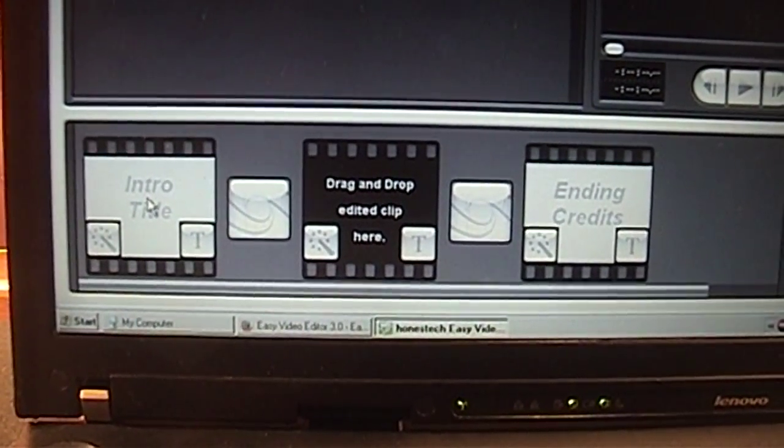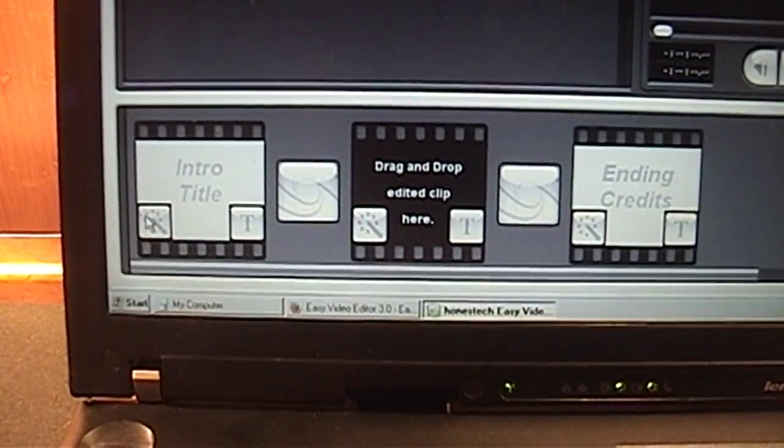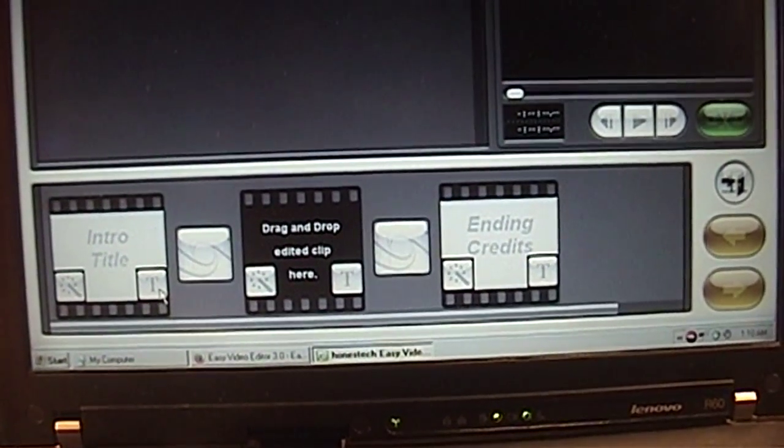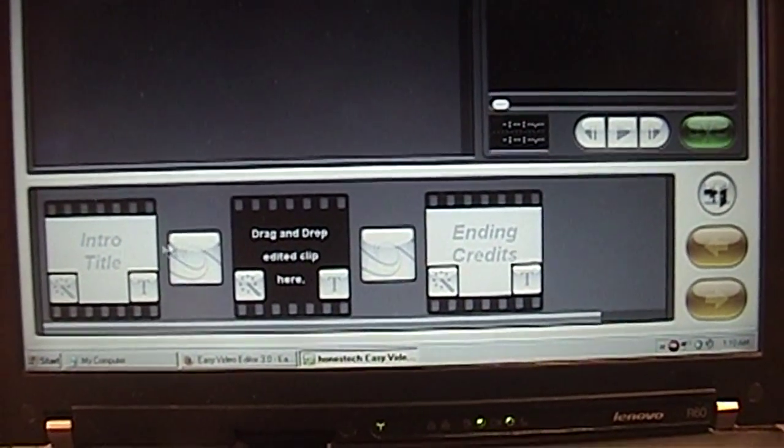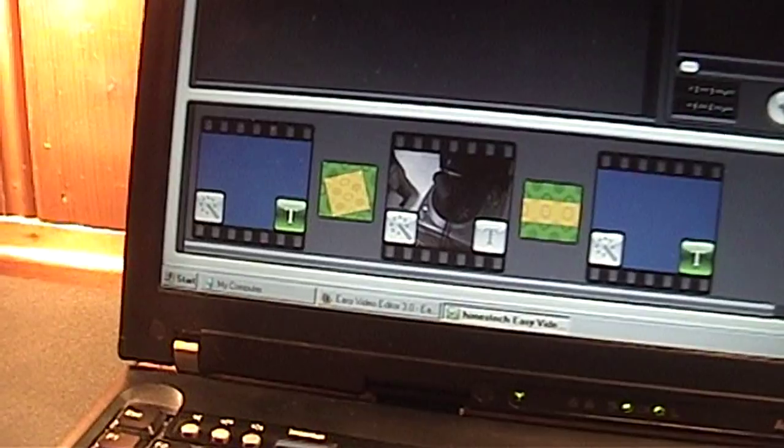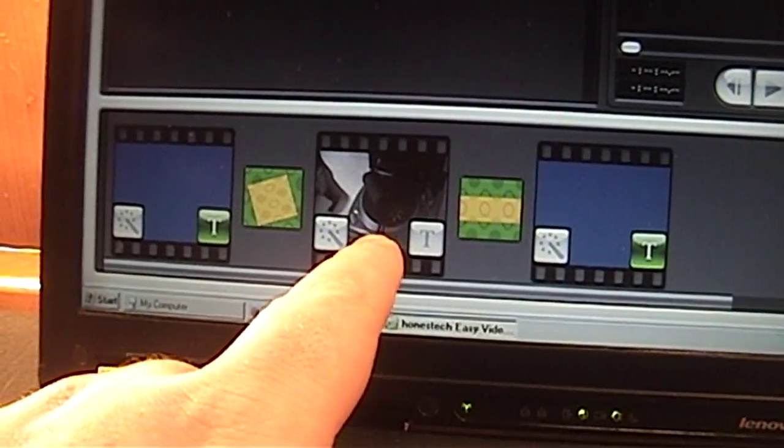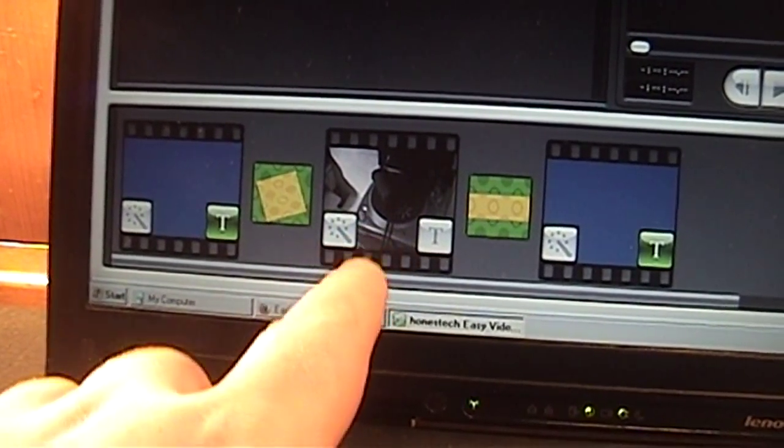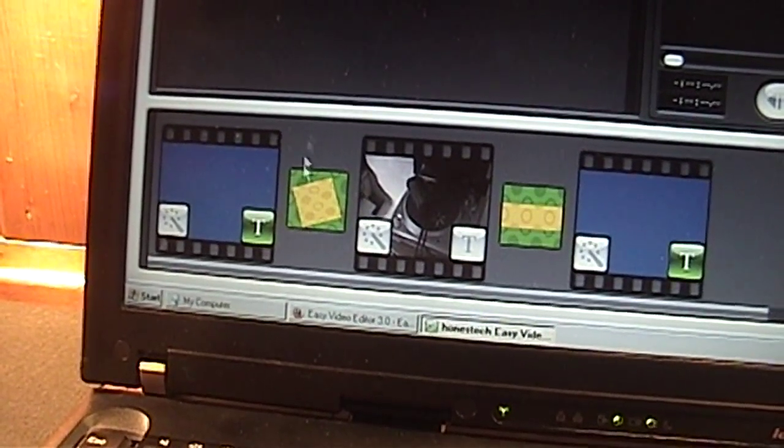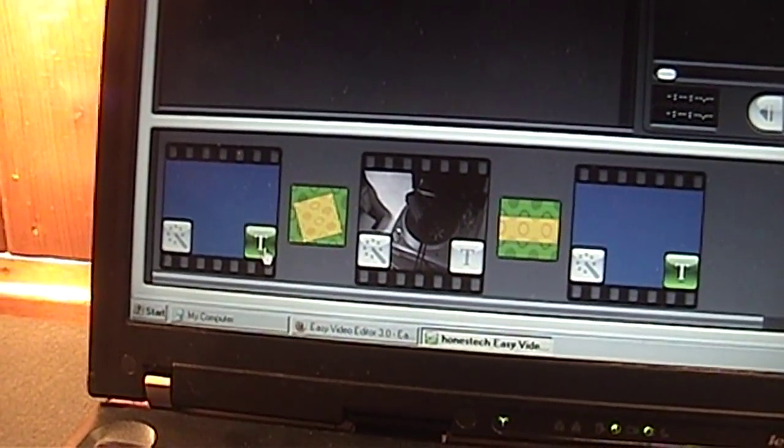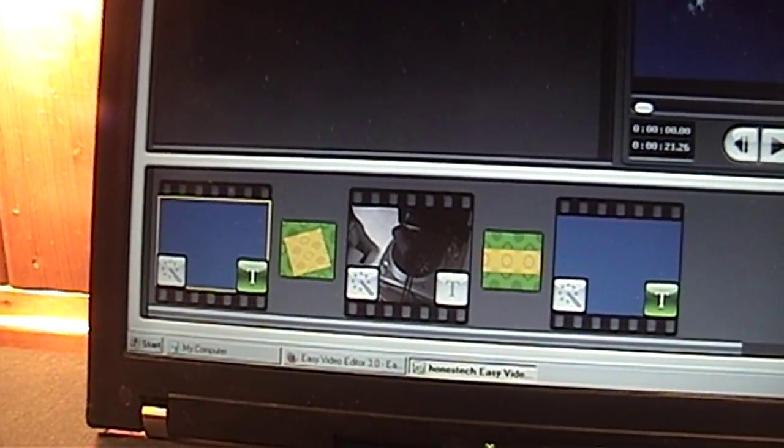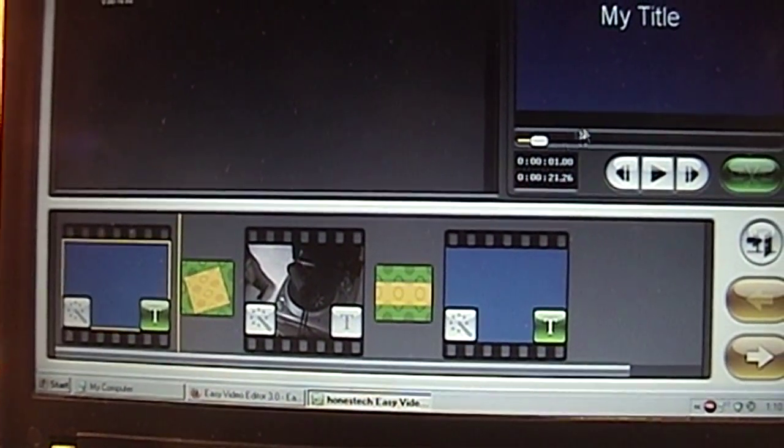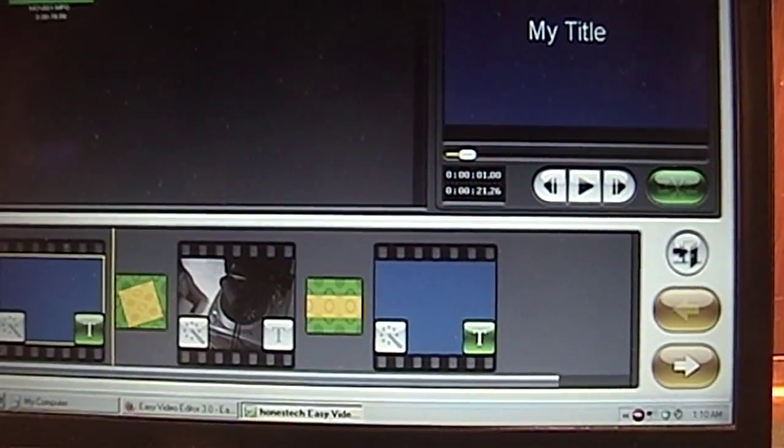But we'll subscribe to their philosophy, at least for now. It says intro title. Maybe we have to click this. Maybe. It's not working. Okay, you have to drag the video file first, and then you should be able to go in here, and I think you can change the text that way.